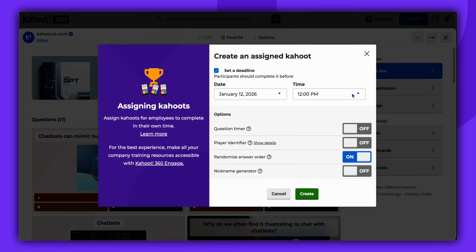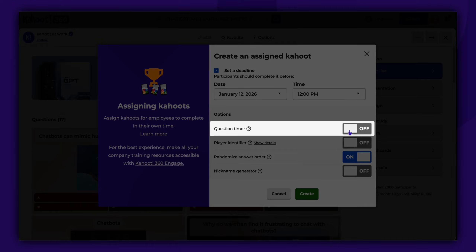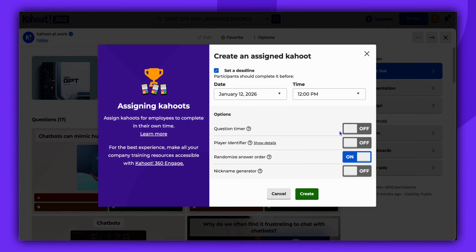Assigning a Kahoot provides the option to disable a question timer. Please note that this feature is not available for live games, only for assignments. This allows players to navigate the Kahoot at their own speed.